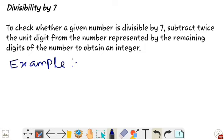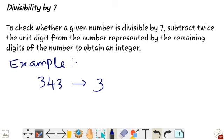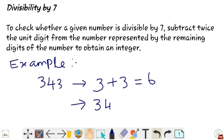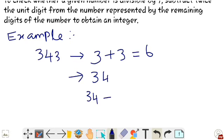Divisibility by 7: to check whether a given number is divisible by 7, take a number — let's take 343. Subtract twice the unit digit from the remaining digits. The unit digit of 343 is 3. Twice the unit digit is 3 plus 3, which equals 6. The remaining digits are 34. So 34 minus 6 equals 28.